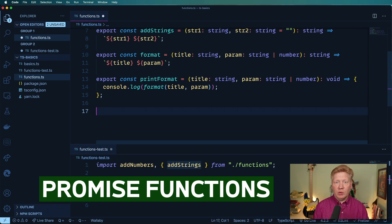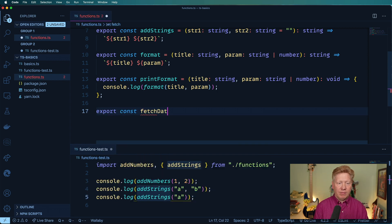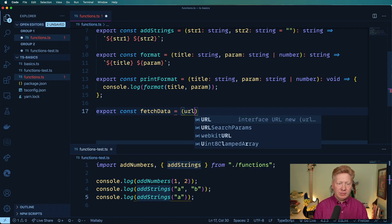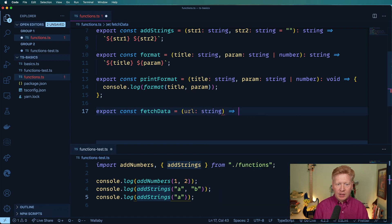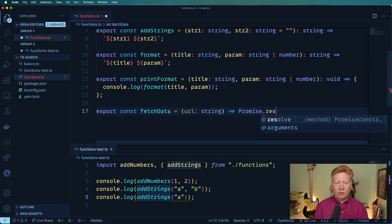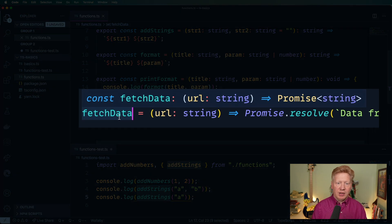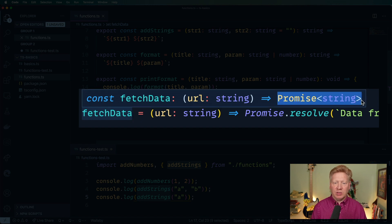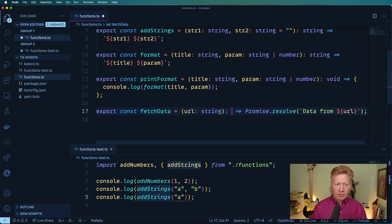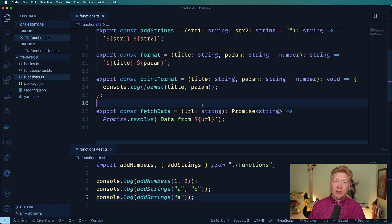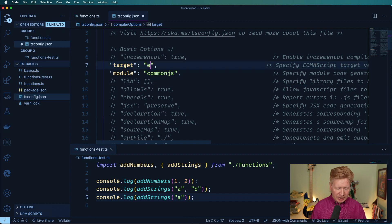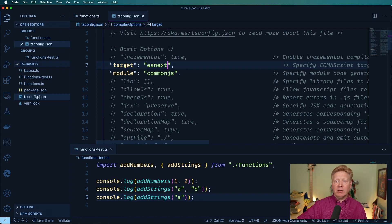How about a function that returns a promise? Let's do a fetch data function, and that's going to take a URL which is a string, and then it's going to return a promise which will resolve to data from the URL. Command K, command I shows us we specify it using Promise, and then in between less-than and greater-than you put in string. If you get an issue where promise is not defined, go over to tsconfig and change the target to something like esnext — that defines the ECMAScript compilation target.